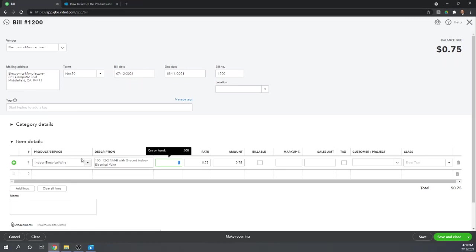So that's the reason you want to use the item details. Anytime that you're buying and selling inventory because QuickBooks keeps track of the quantity. If you use category details, there's no way to give them the quantity.